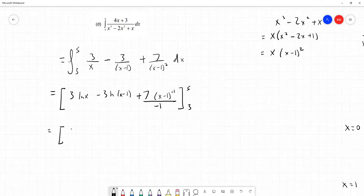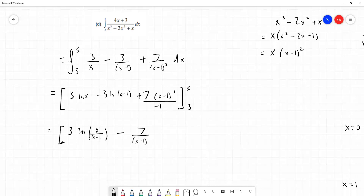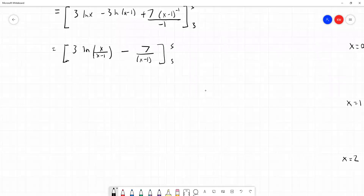When subtracting two log terms in the same base with a common factor of 3, we have 3 log x minus 3 log x minus 1, which equals 3 log of x over x minus 1. That follows from the rules of logarithms. The last term becomes minus 7 over x minus 1, since dividing by minus 1 flips the sign. We then substitute the upper and lower limits 5 and 3.